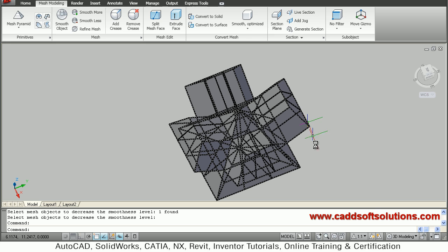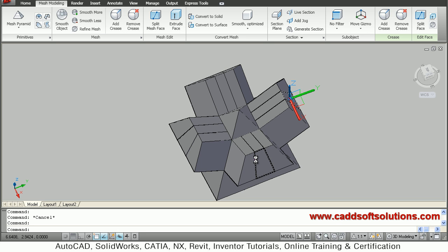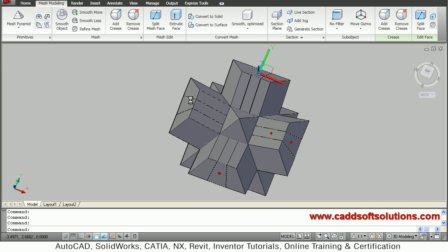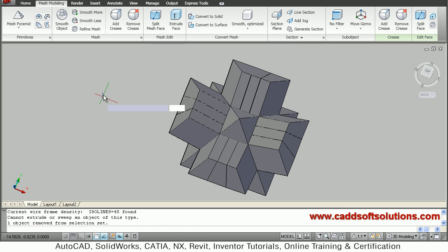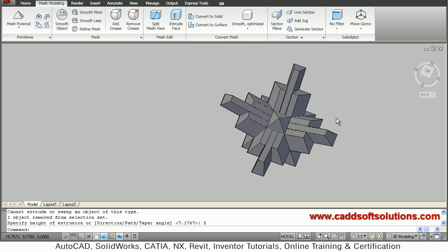Now I have come back to the original position. Suppose I want to apply extrusion again — I will hold down the Control key, select those surfaces again, selecting this face, this face, this face, and this face, then apply Extrude Faces again with an extrusion of 5, so these faces are extruded again.